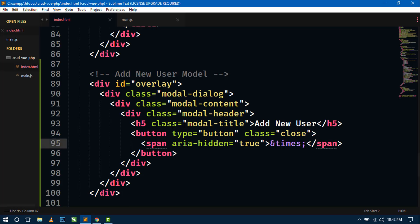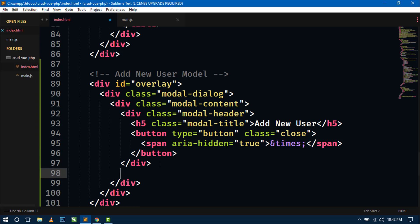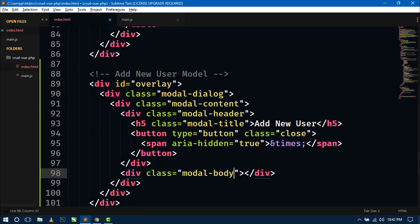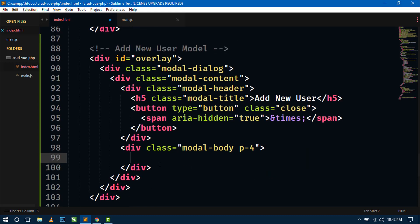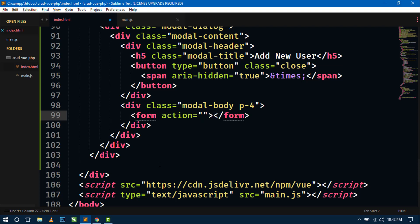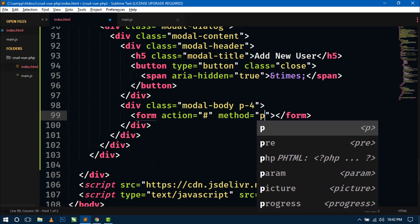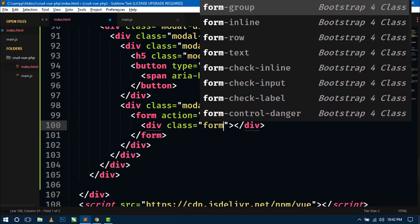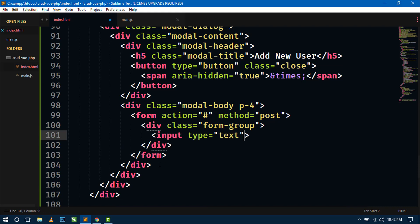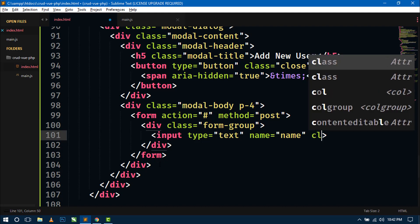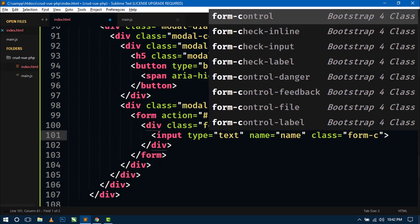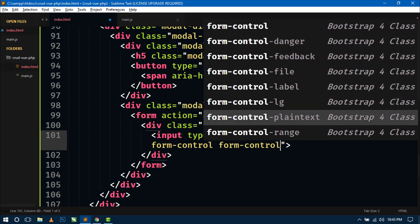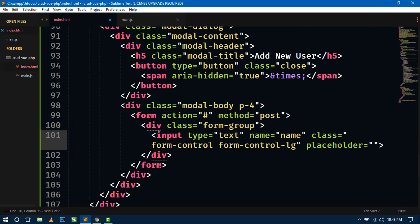Now just inside the modal, below the modal header, we will create the modal body. Write a div with class 'modal-body' and give some padding with class 'p-4'. Inside this modal body we will create our form with method 'post'. Inside the form we will design our input fields.